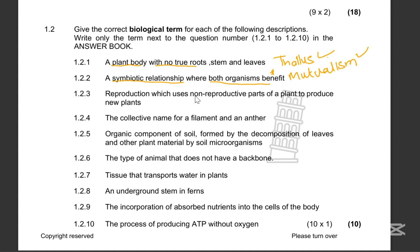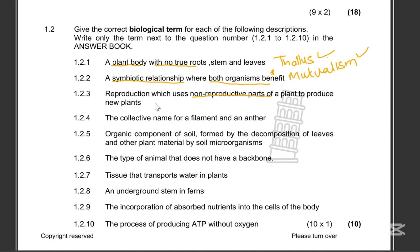1.2.3: Reproduction which uses non-reproductive parts of a plant to produce new plants. That's basically a type of reproduction — that is asexual reproduction. 1.2.4: The collective name for a filament and an anther — we're talking about the male part of the flower — so that's the stamen.